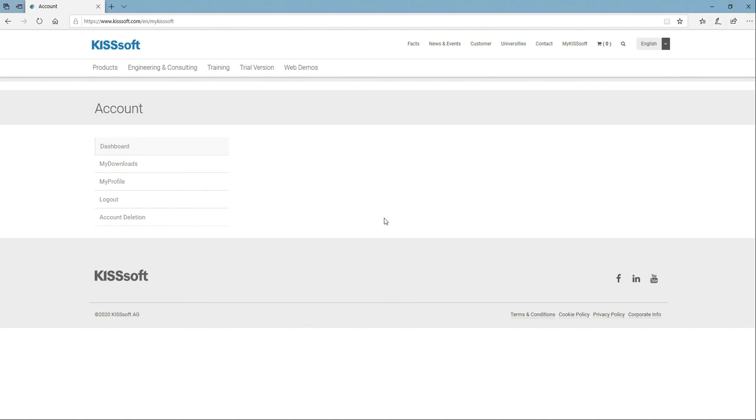So that's our update. Any questions, feel free to email me, ty.warner at kisssoft.com or kisssoft.ag. Either one works. I'll get your email. And continue using Kisssoft. It's a great software. I really enjoy it. So any questions, let us know. Thanks. Bye.